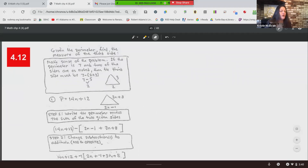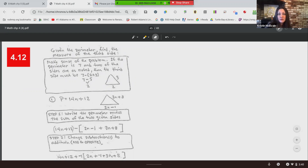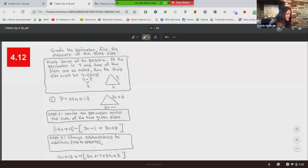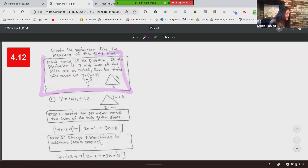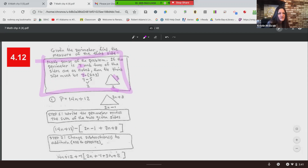Now — finding the perimeter of a triangle. We know it's three-sided, but we're going to put in some variables and make it exciting. Thinking of Doritos — little triangle Doritos! This says: given the perimeter, find the measure of the third side. So if the perimeter is seven and two of the sides are three and two, then the third side must be seven minus the sum of those two sides.